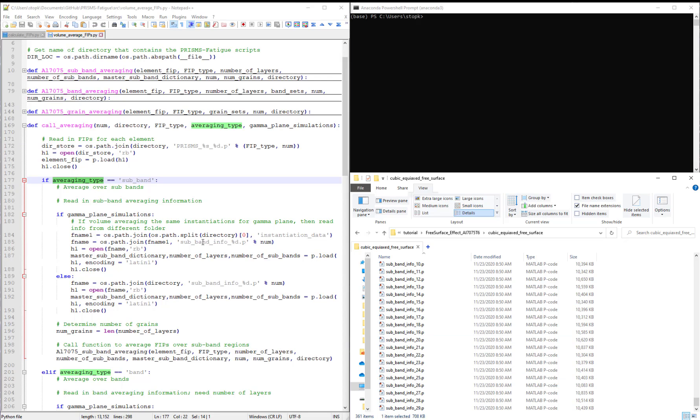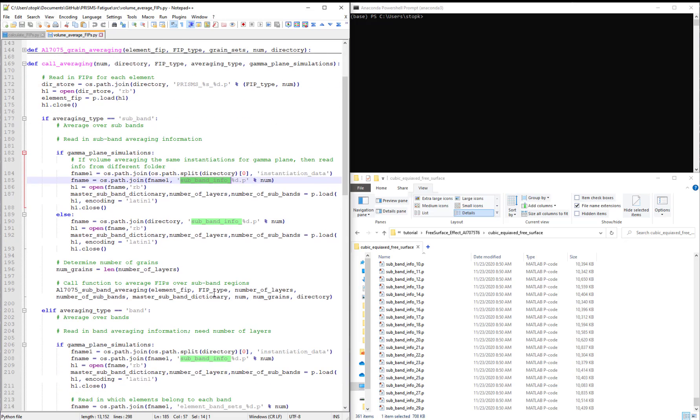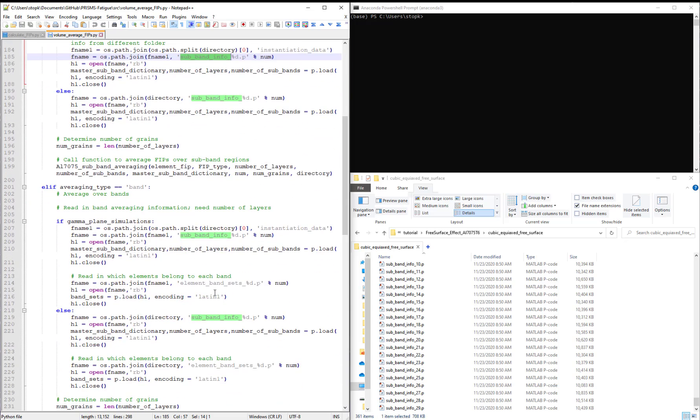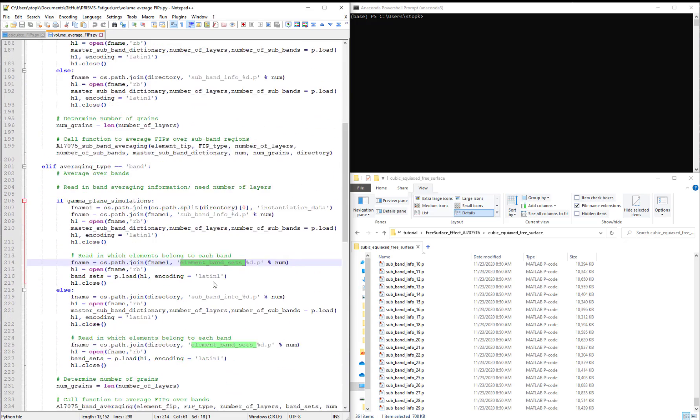In call averaging, these are the files that are read since we need to know what elements belong to each of those regions.